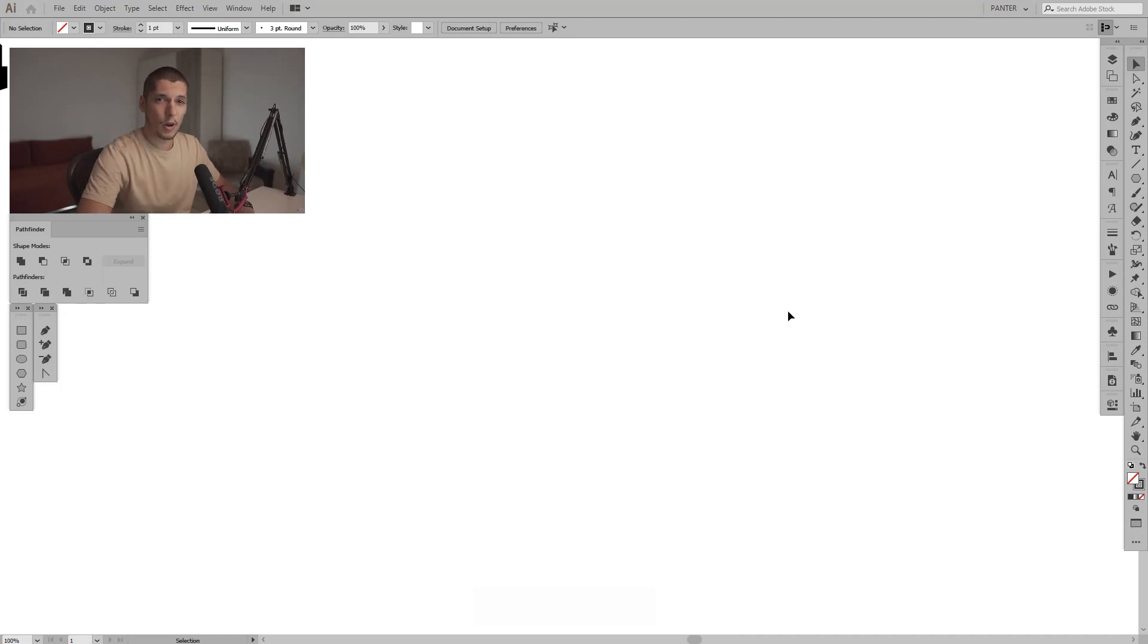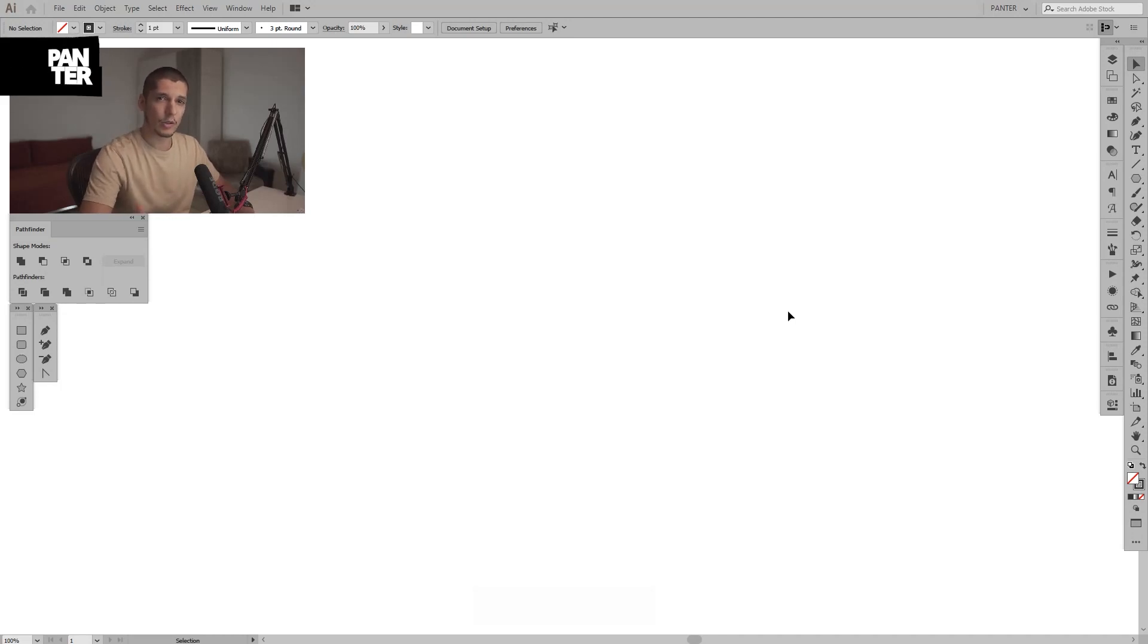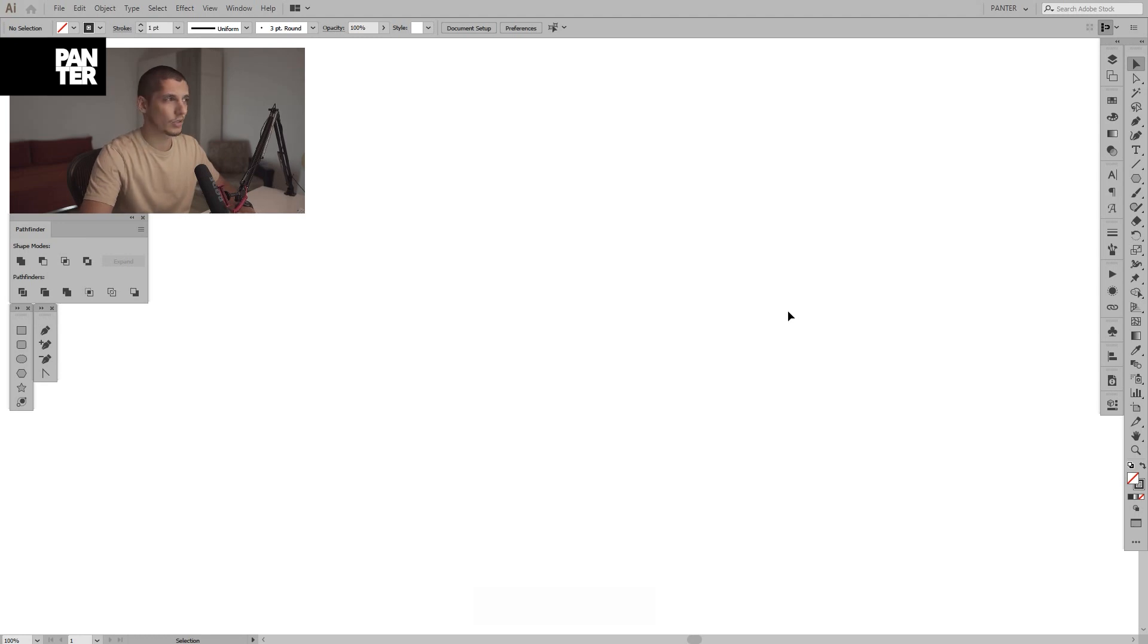Hey guys, what's going on? It's your boy Rob from Panther and I'm going to show you how to appear and disappear the artboard because some of the designers had problems with this stuff.